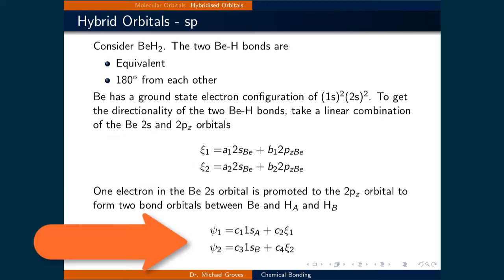Once these four constants are known, we can write the two bonding molecular orbitals as psi1 and psi2, being a linear combination of the 1s orbital on hydrogen a or hydrogen b with the sp hybridized orbital 1 and hybridized orbital 2 respectively.